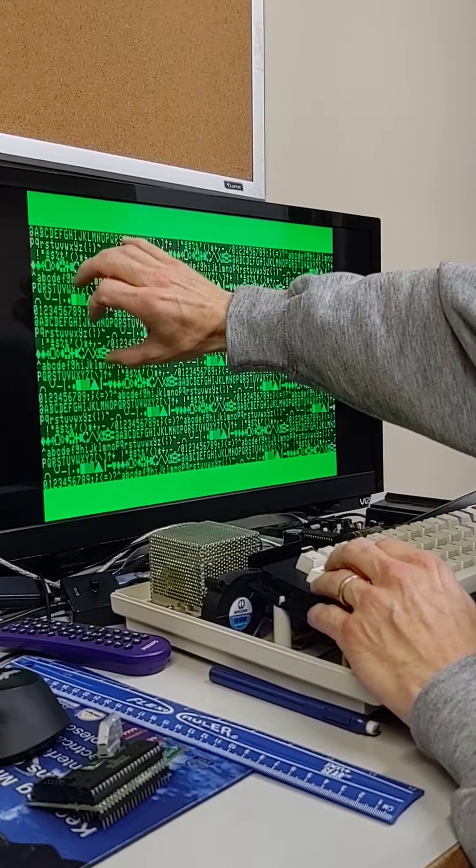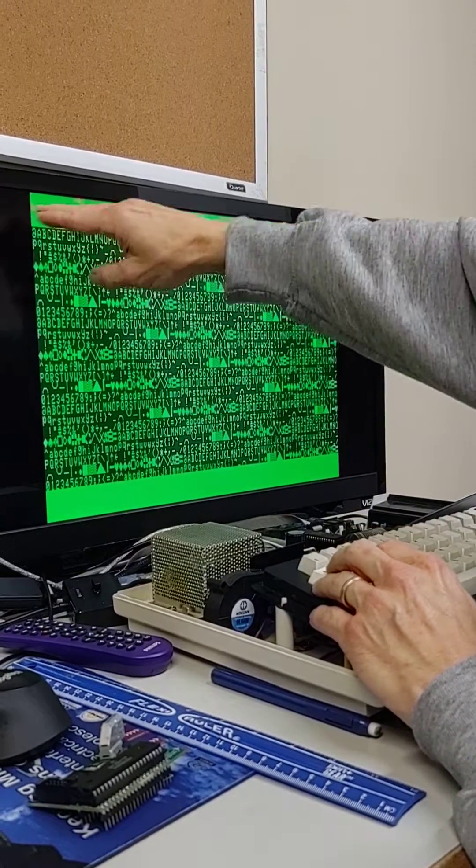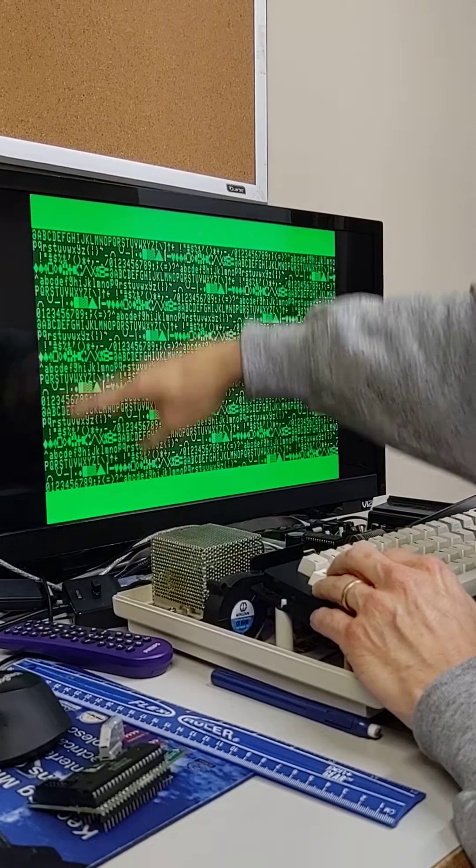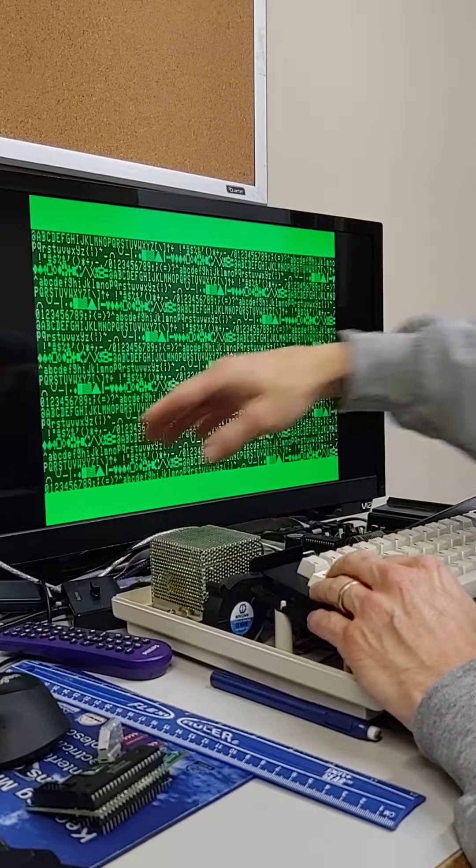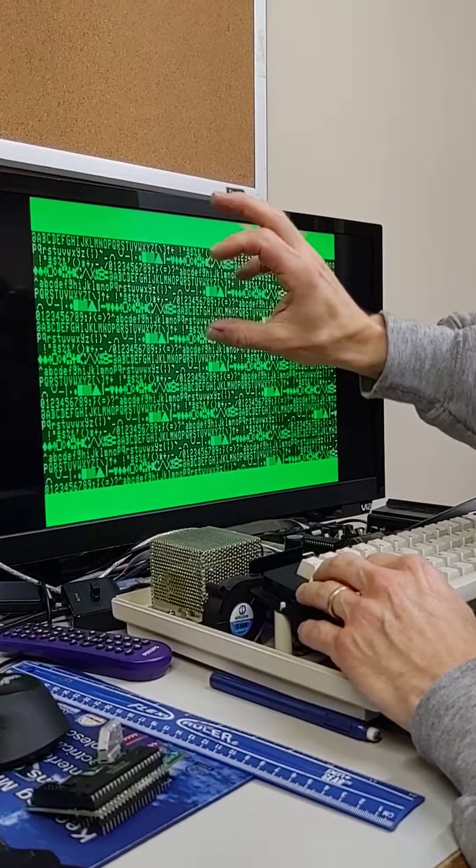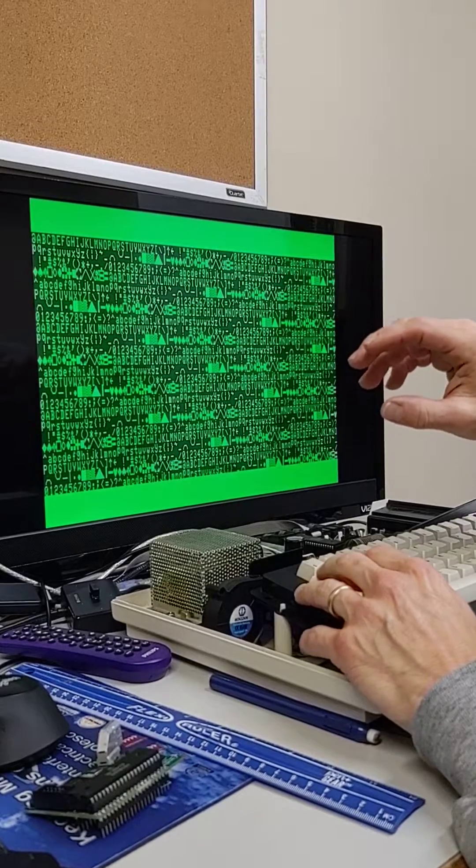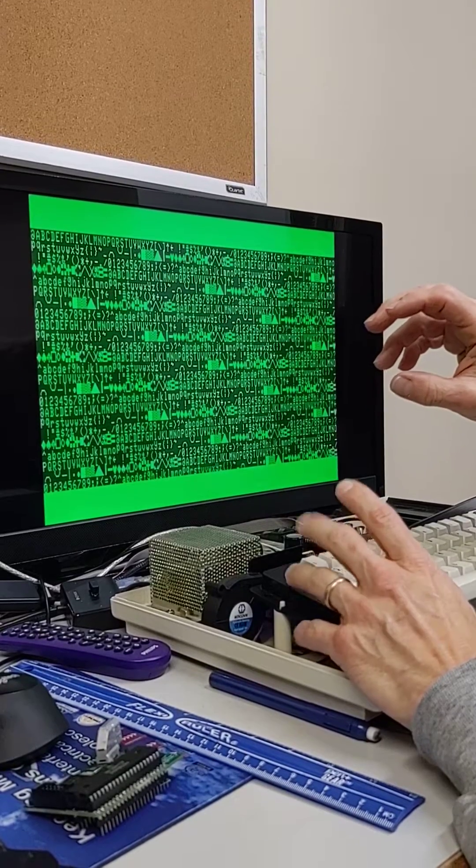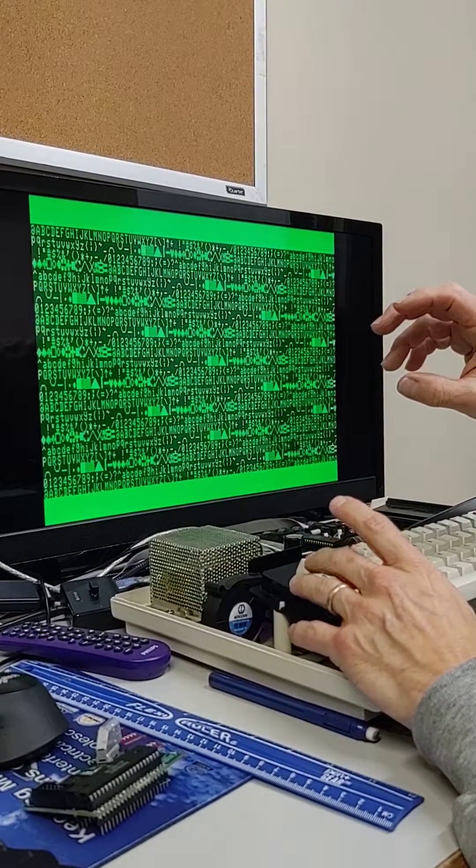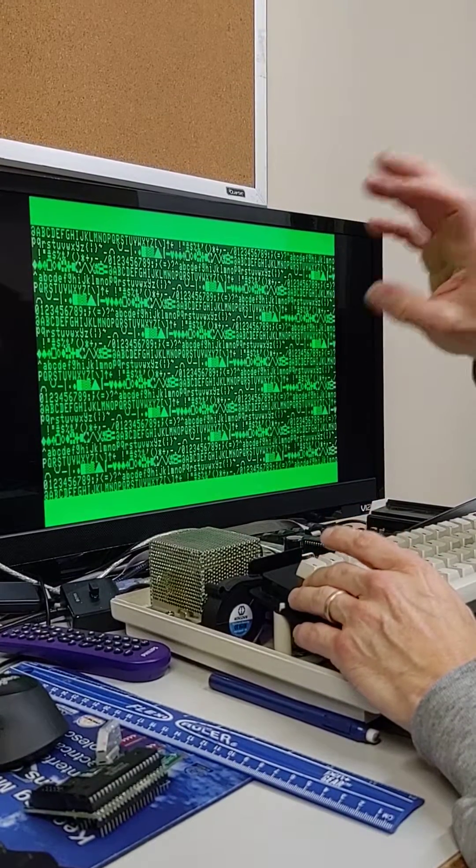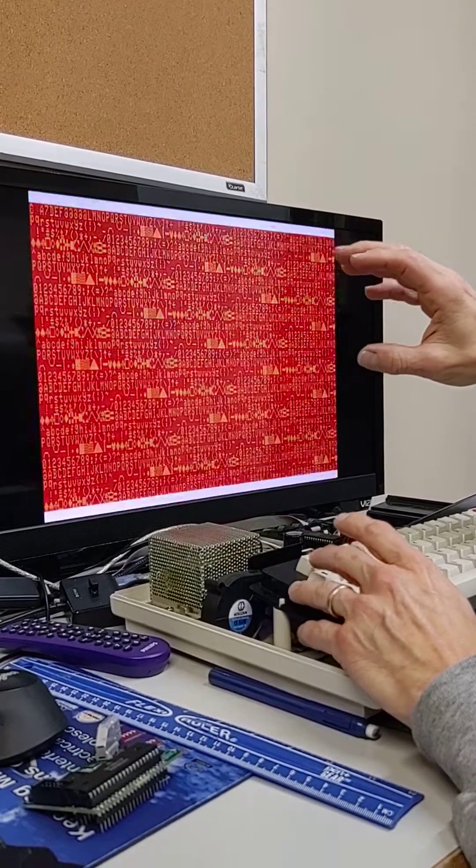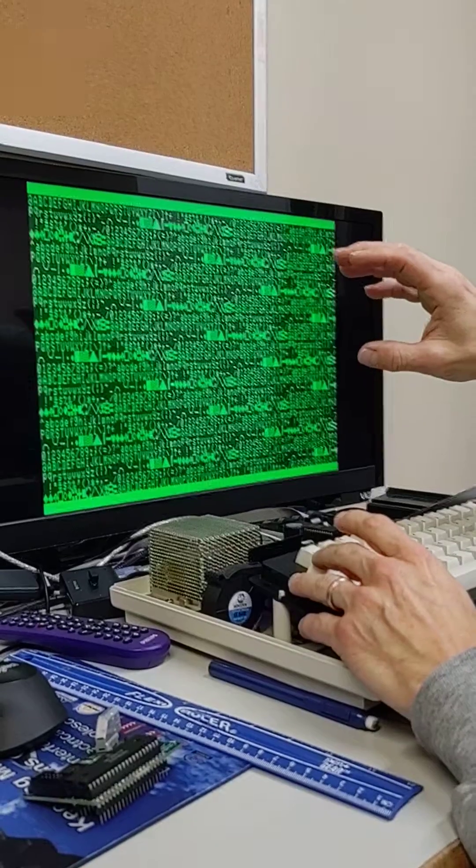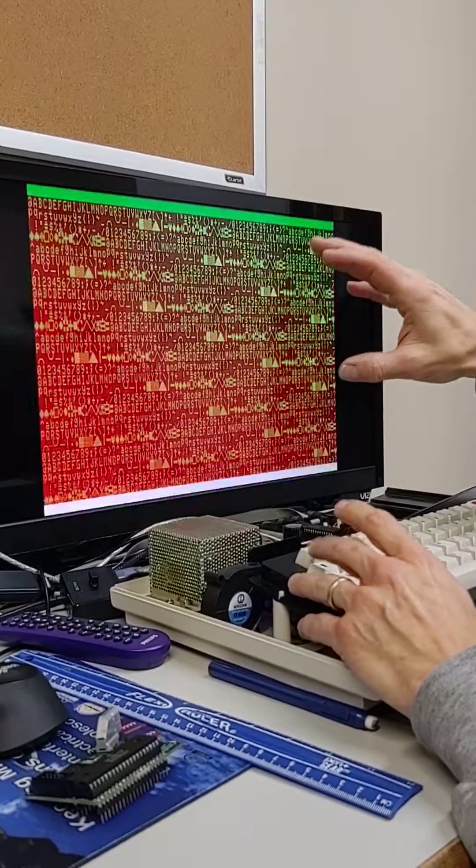Now we can also increase the number of rows vertically. We can go from 24 to 25, to 28, and then to 30.